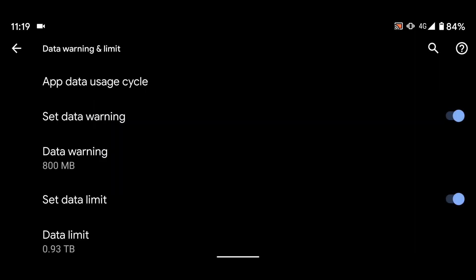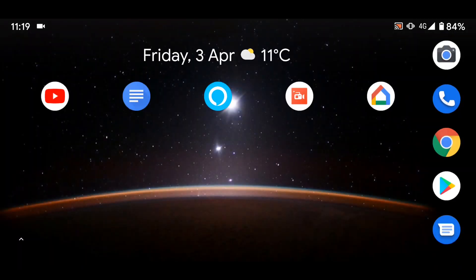A simple way to set a limit for your mobile data on Android 10. Don't forget to subscribe to our channel to get the latest tips and tricks for Android 10.